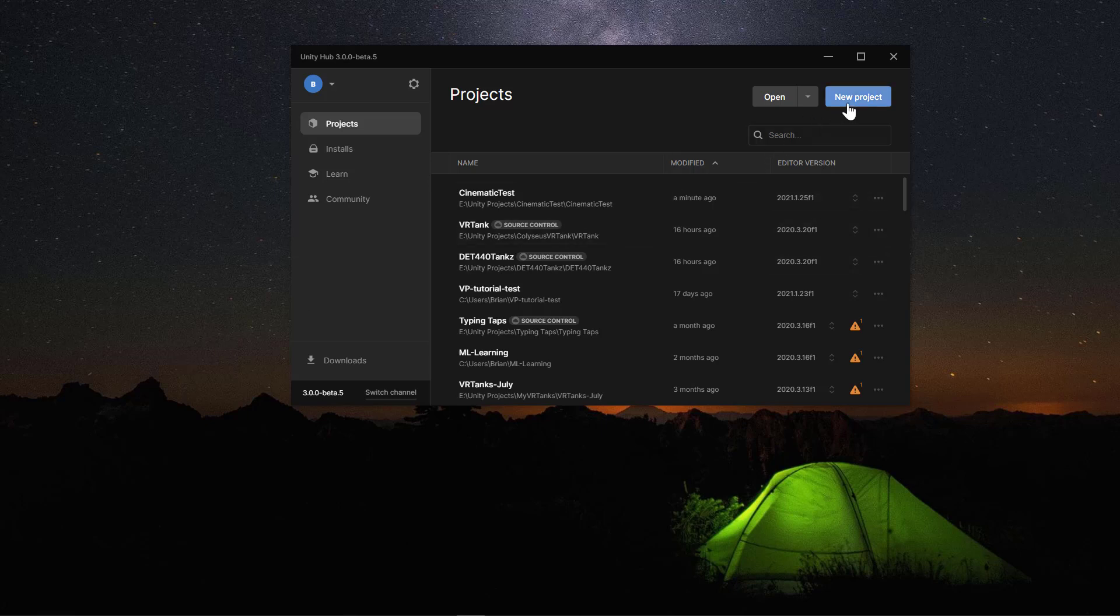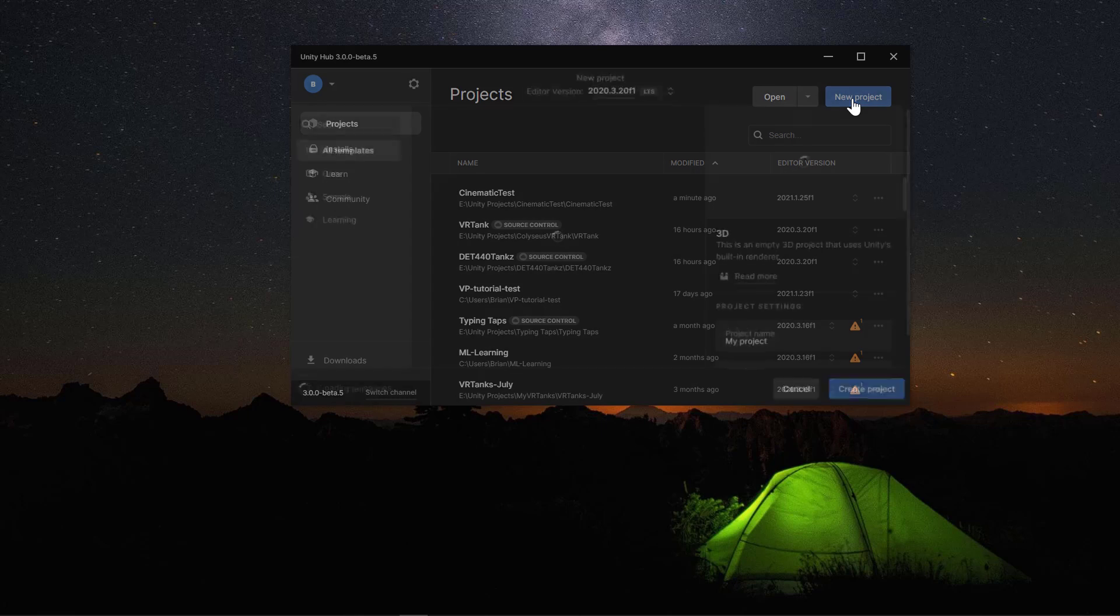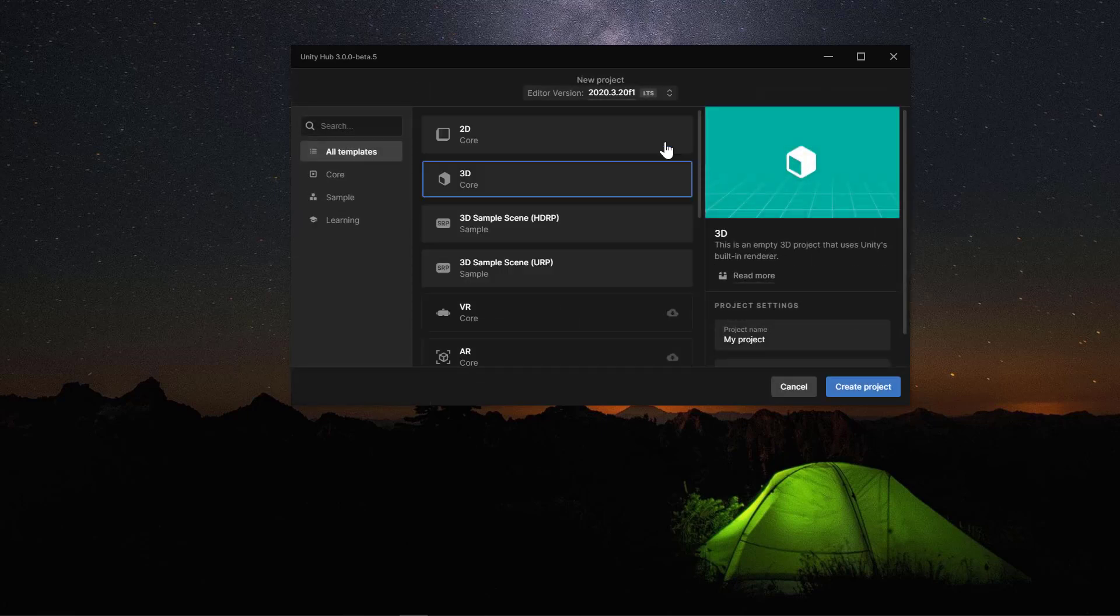So we're going to create a cinematic project using the Ready Player Me avatars and I'm going to show the full pipeline to create a simple project. Let's get started by clicking on a new project.